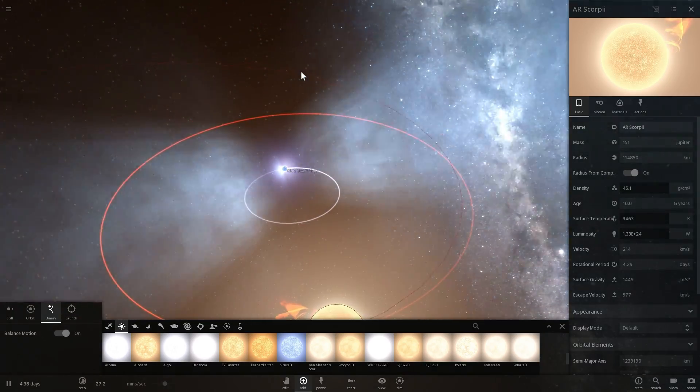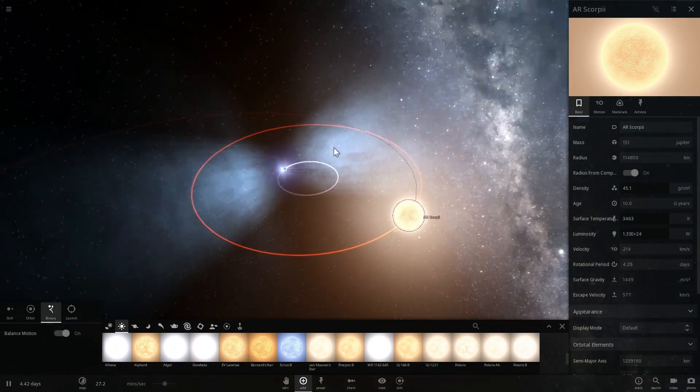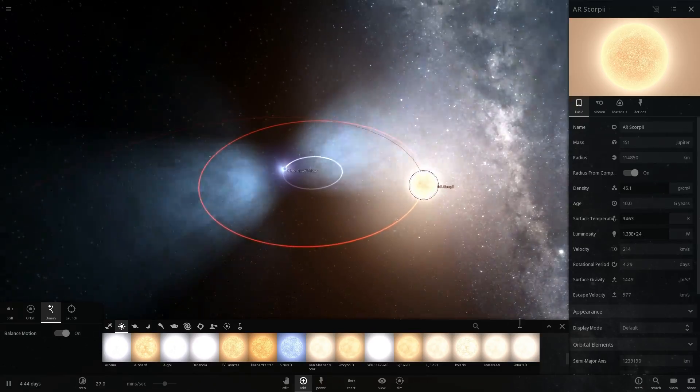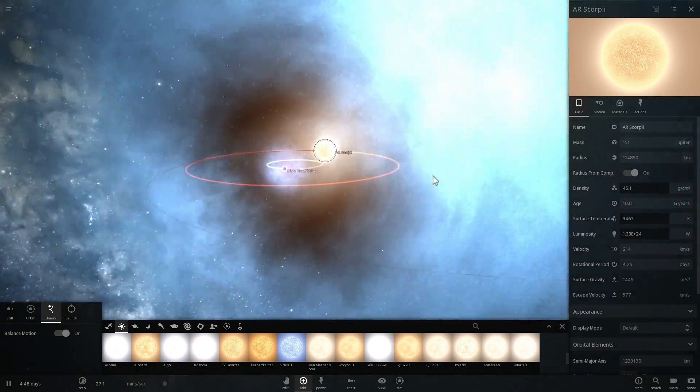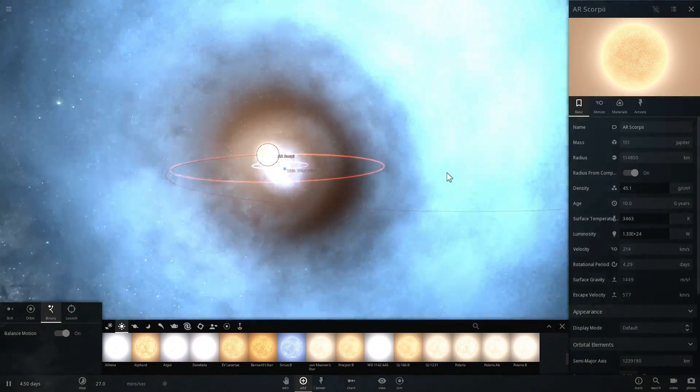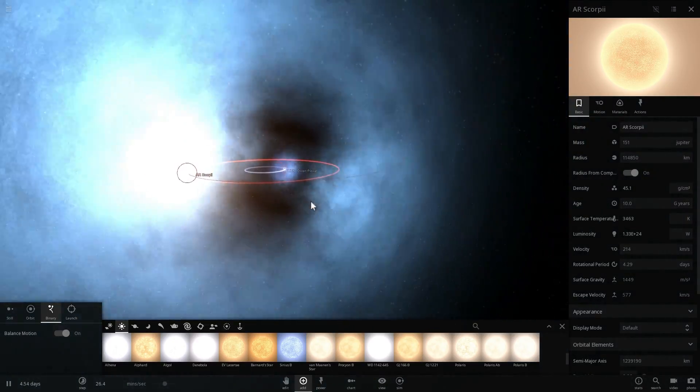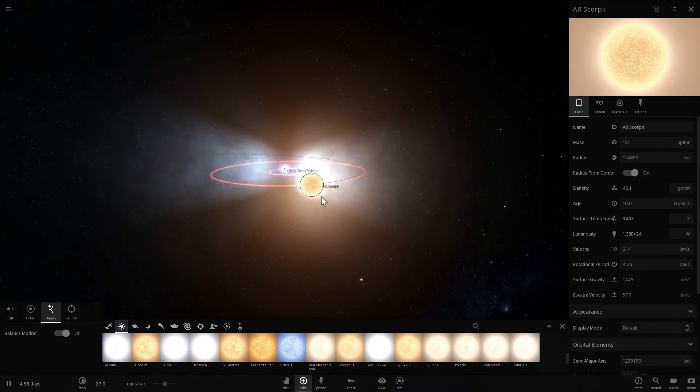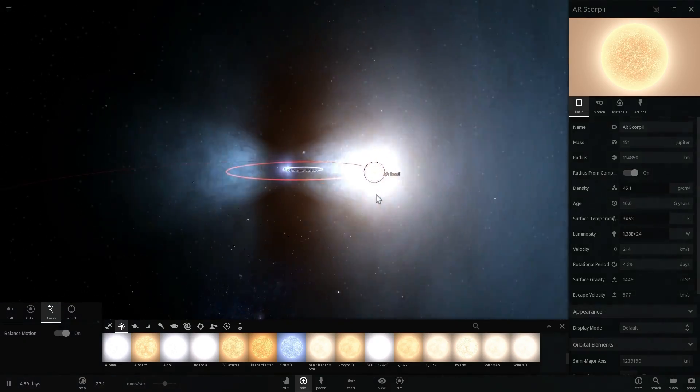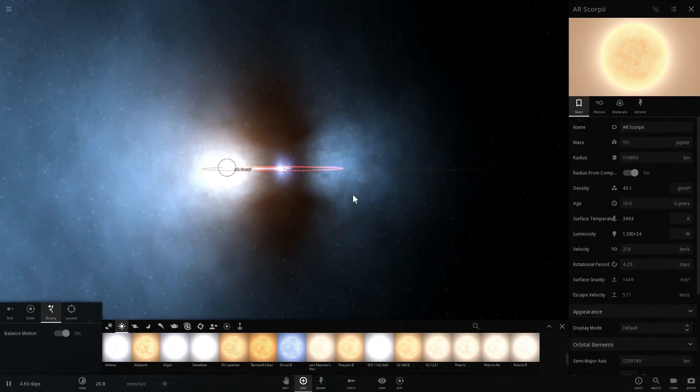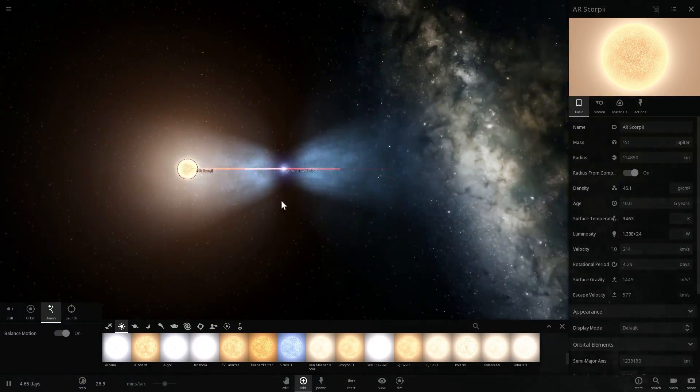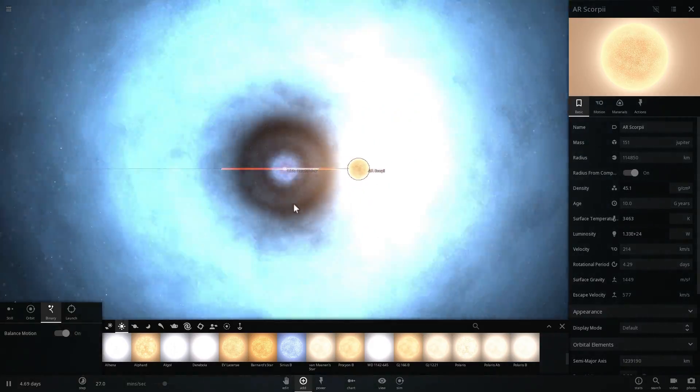And so every two minutes this system brightens spectacularly—it becomes super bright, it becomes really flashy bright—and then for about the next two minutes it sort of stays dark. And so it blinks very brightly every two minutes or so, and this is essentially what the scientists were able to see.